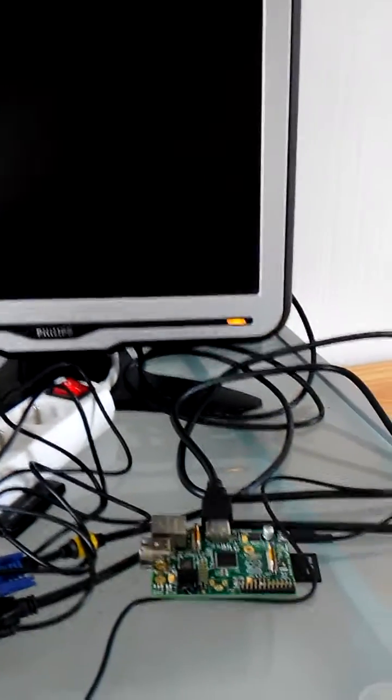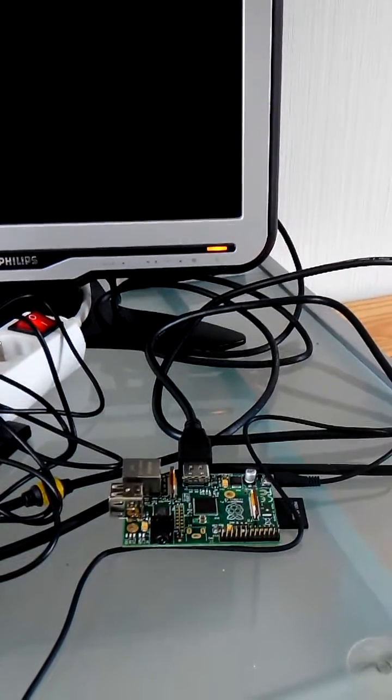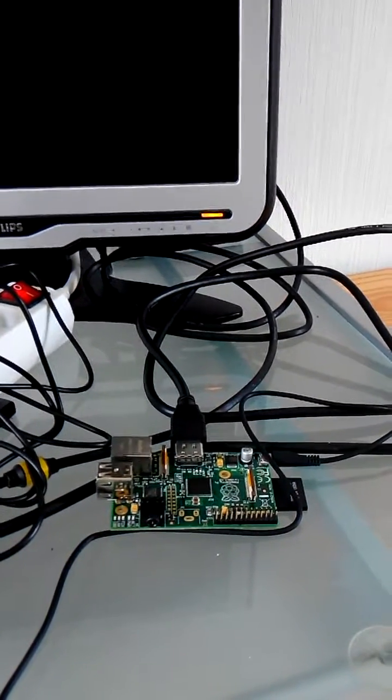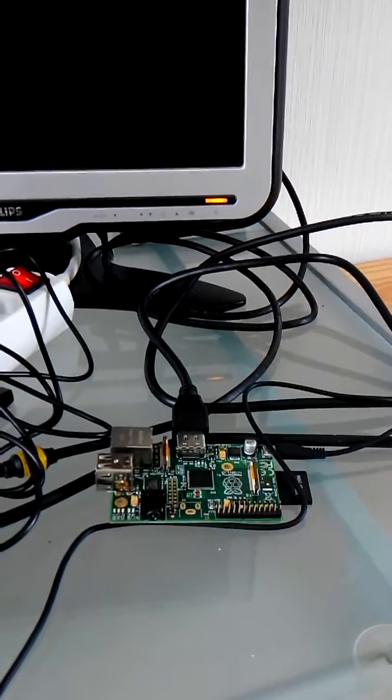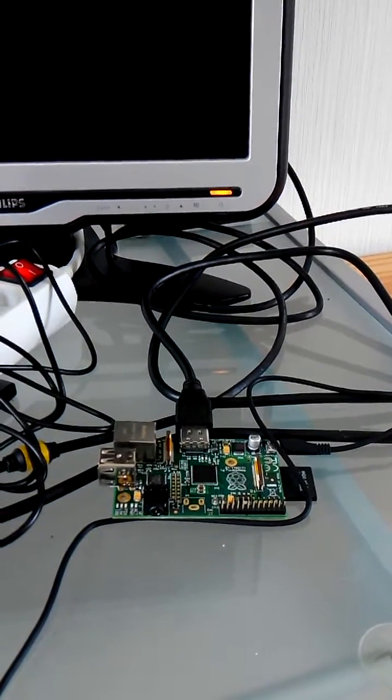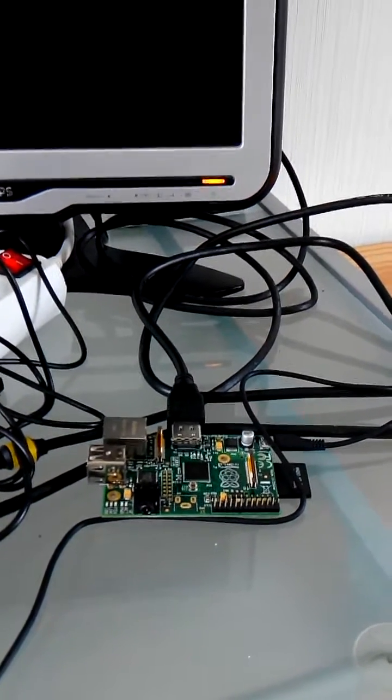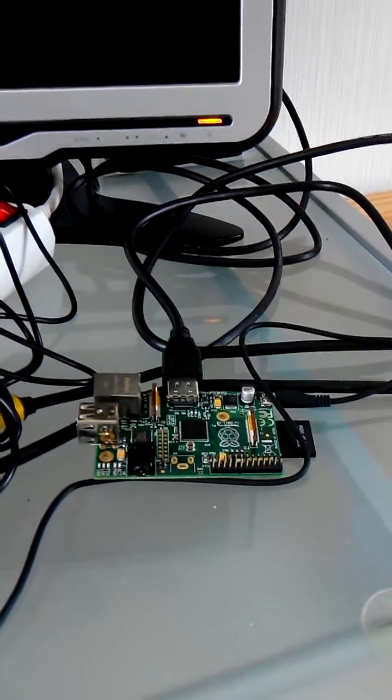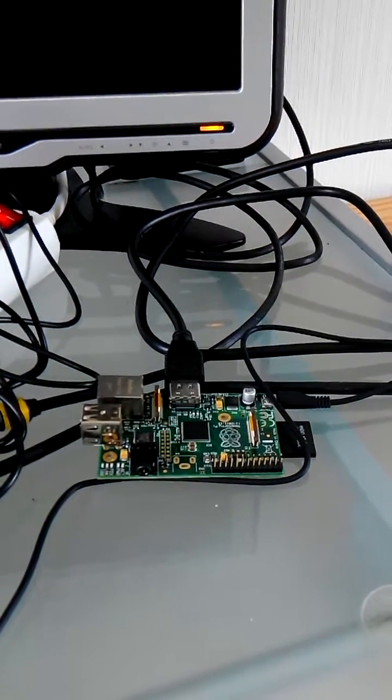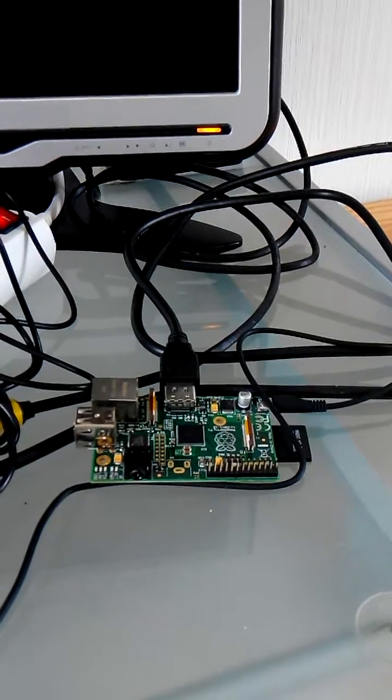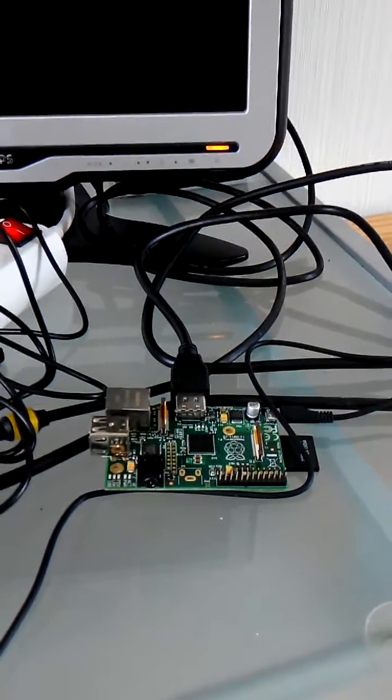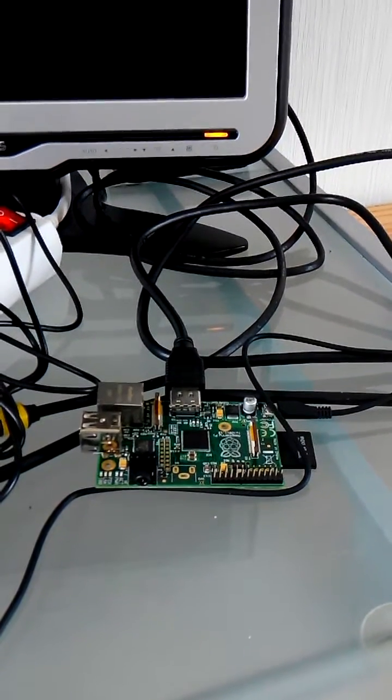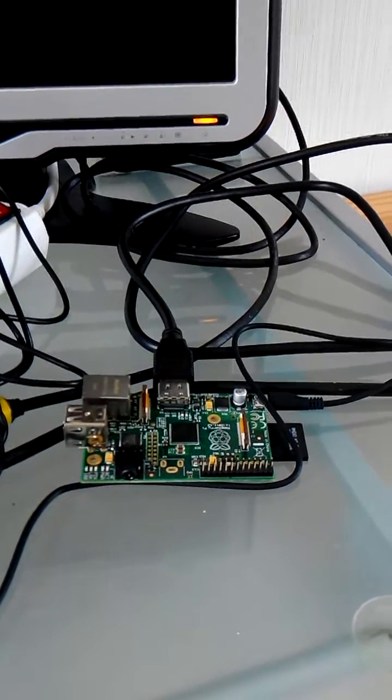Then I started with a FreeRTOS port from James Wormsley that I ported to the latest version, so the 8.0.0. And I also used the code from University of Cambridge that explains how to use a framebuffer of the GPU of the Raspberry.